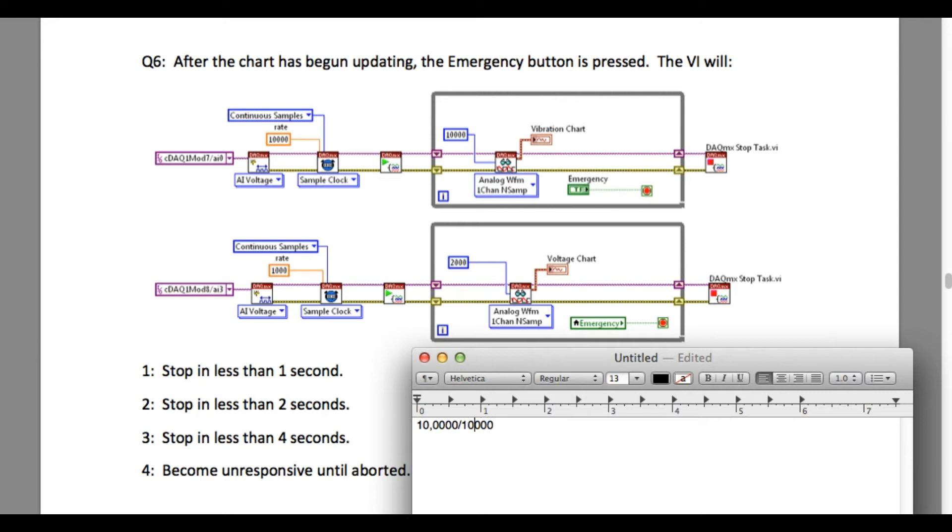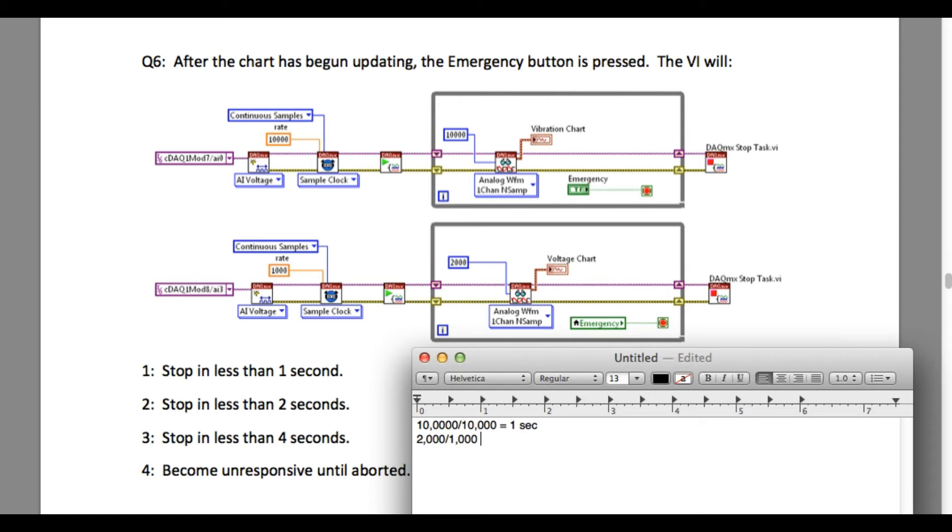To determine this, we'll identify the rate of the loop. By calculating for the top code, we can identify that the top loop is going to execute at the rate of one second. Now we'll go to the bottom loop and calculate.